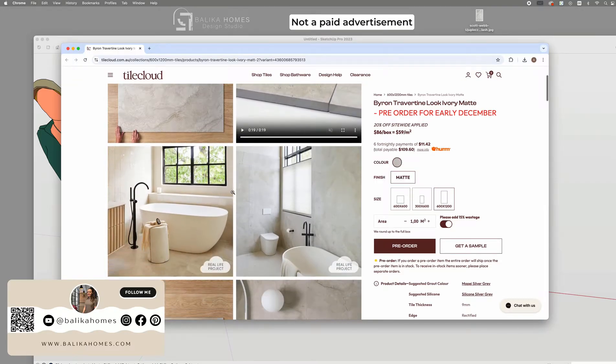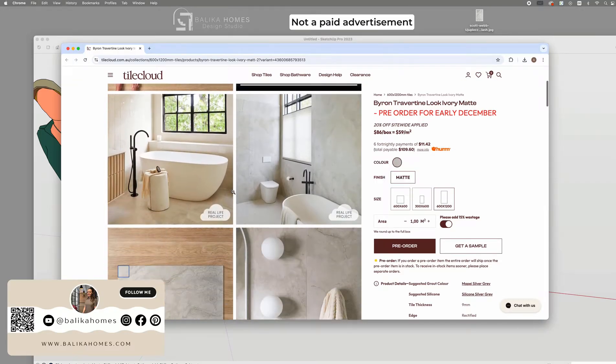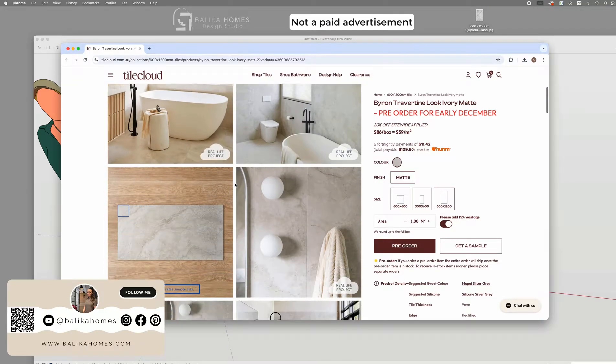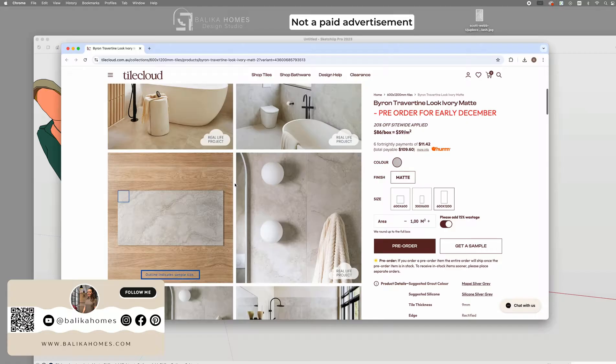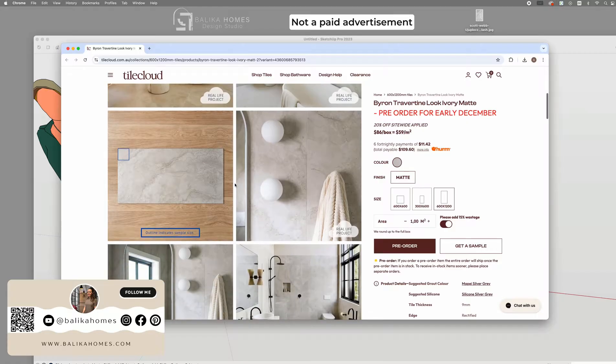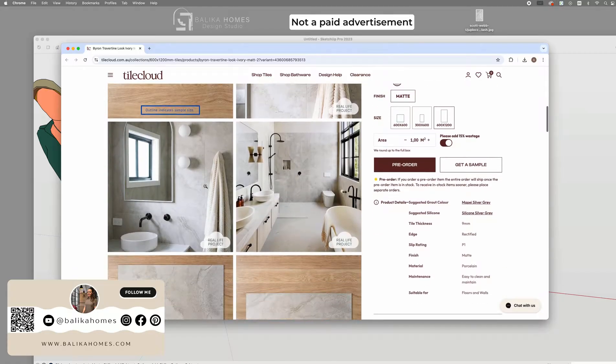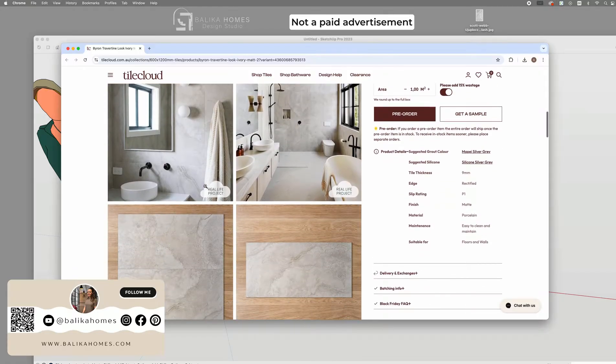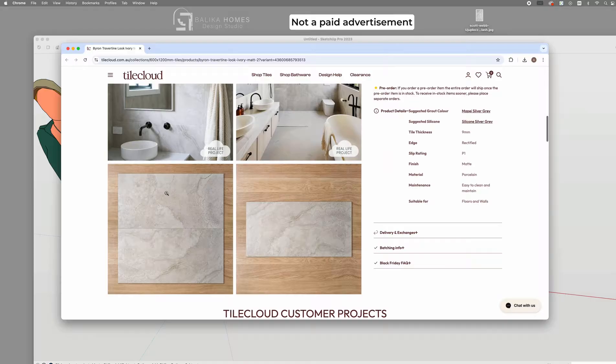Let's say I want to use a specific tile for my project. I can either use an image of the tile or find a similar material to represent it.